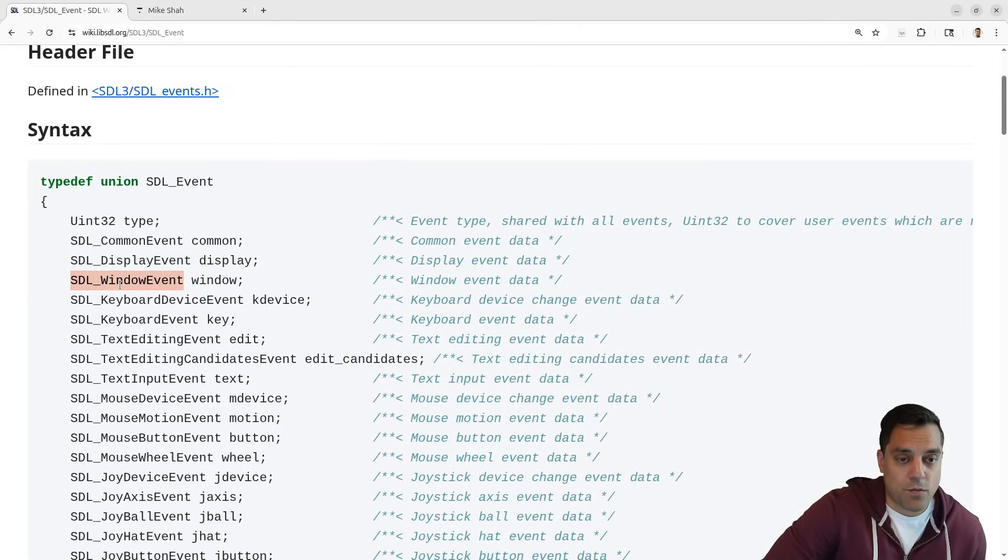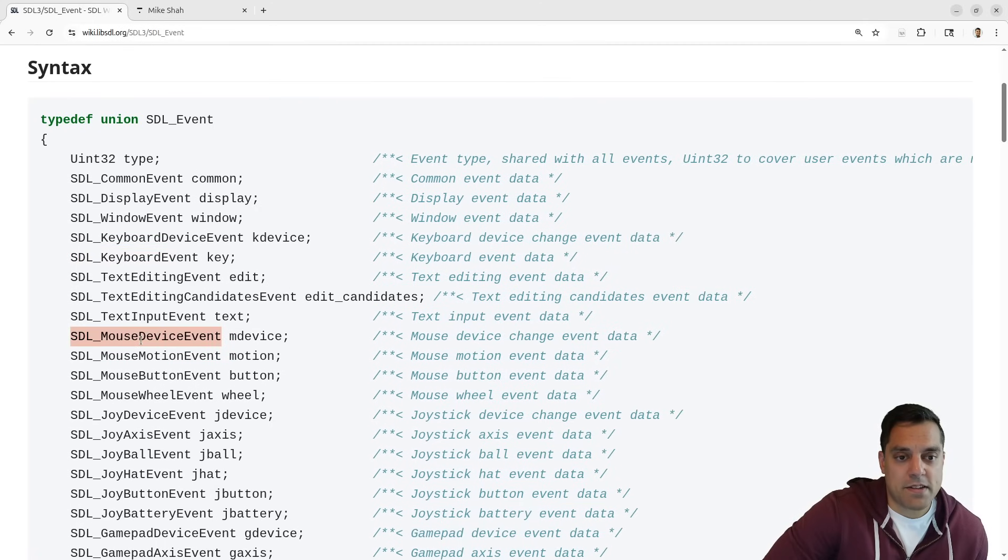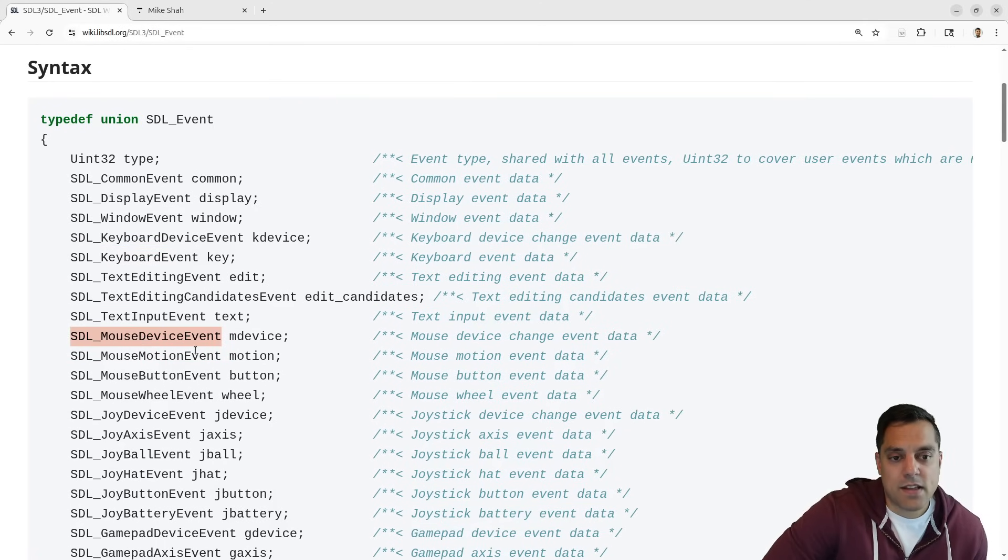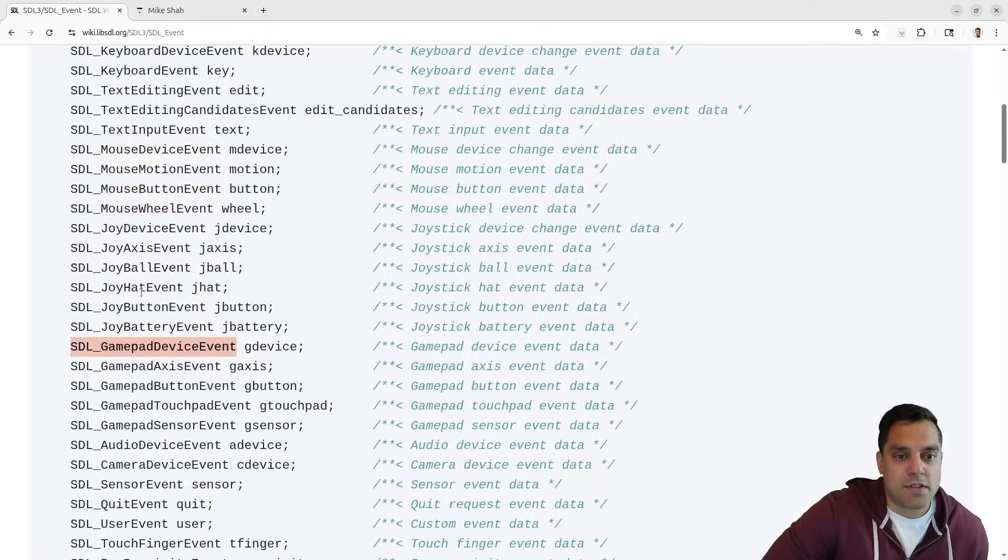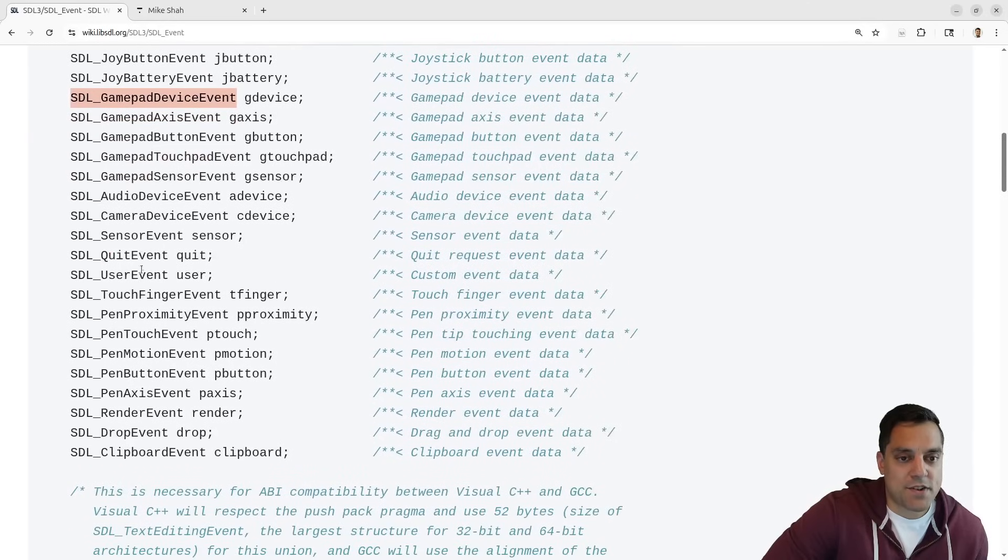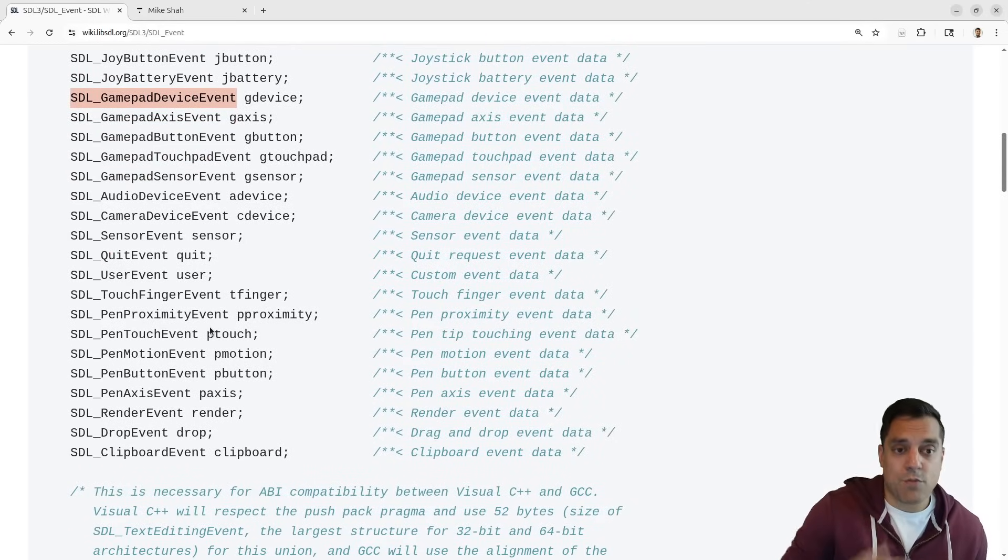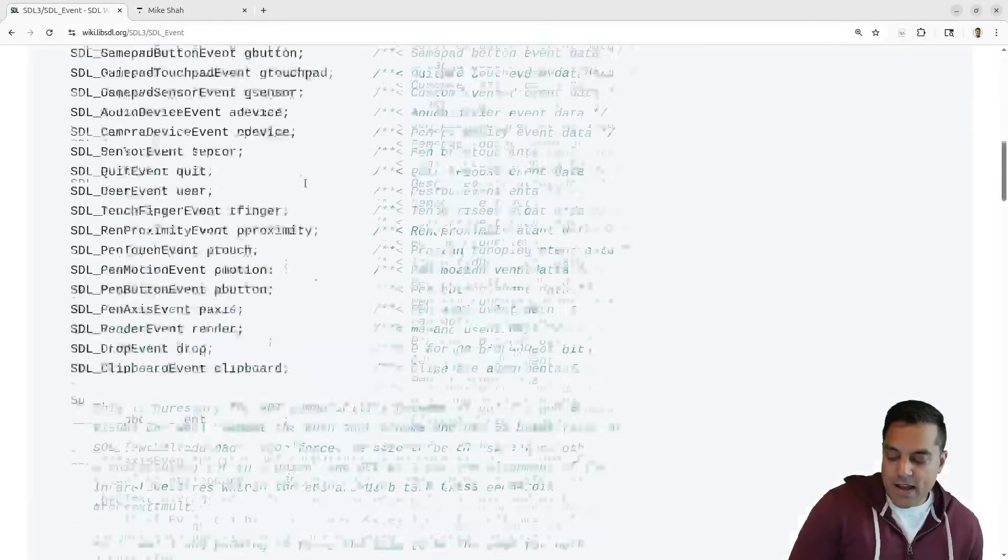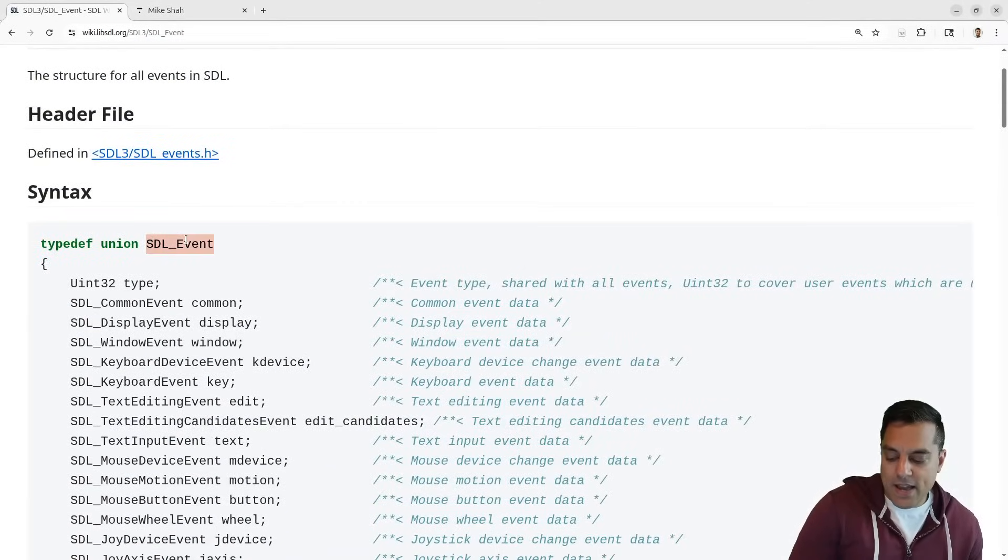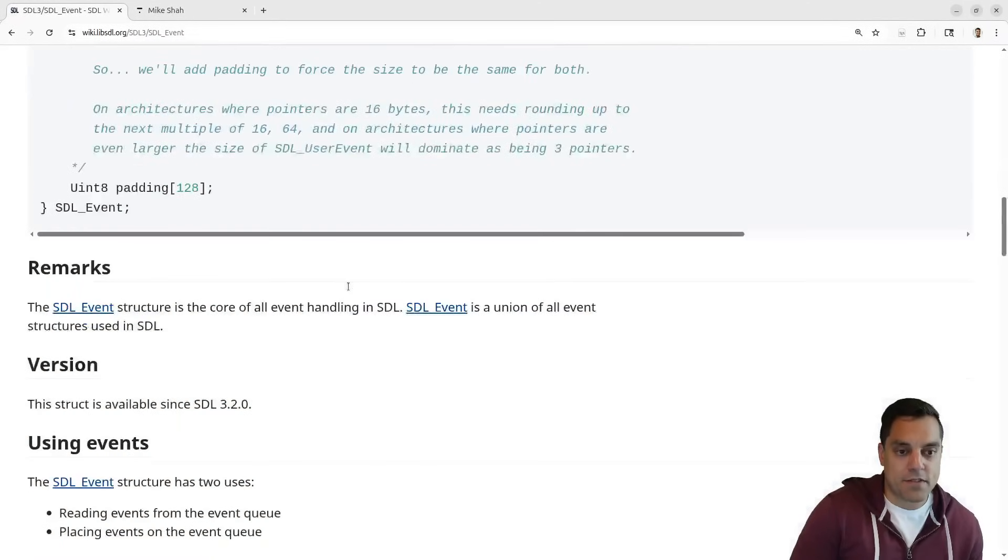But SDL otherwise handles all sorts of events. So things that happen with our window, maybe it changed or display. If we press some keyboard event, which we're going to talk about today, if we moved our mouse, clicked our mouse, dragged our mouse, did something with a joystick, etc. You can see all the different types of events that can happen. And we want to be able to handle them.